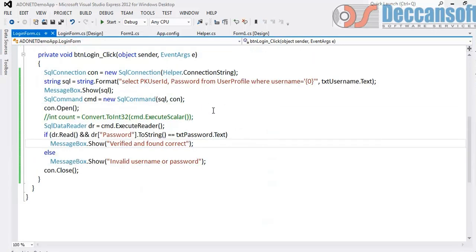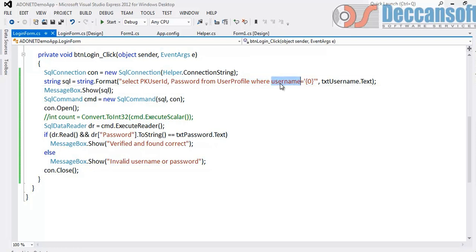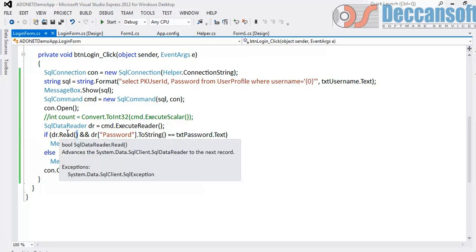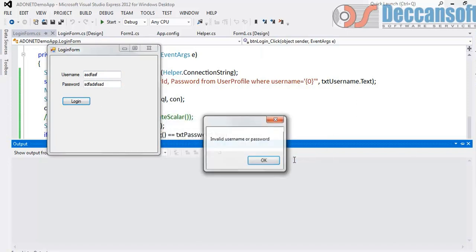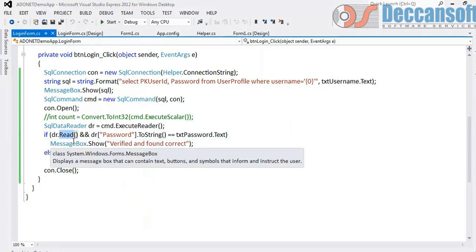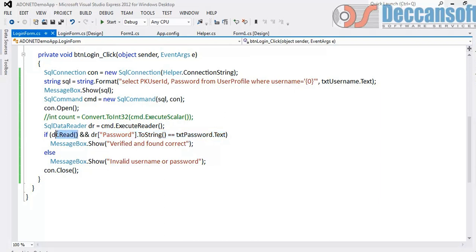Don't write select star or select count of star from and then compare both username and password in the where condition. Because that will do case insensitive comparison. Ideally give the username to backend, get the password in frontend, and password you verify with the password entered in the textbox. Provided of course there is a record. Chances of username itself is incorrect. Try that case also. Username itself is incorrect. So it should immediately tell you invalid username or password. Why? Because read returns false. In this case. When it returns false there is no data. It doesn't even go here. To the next second part. From here only it will go to else part and execute invalid username and password.